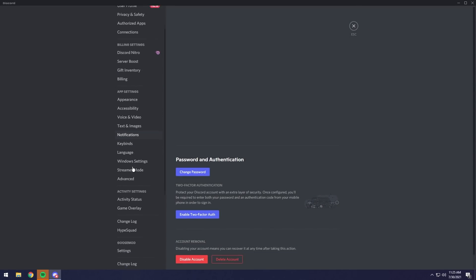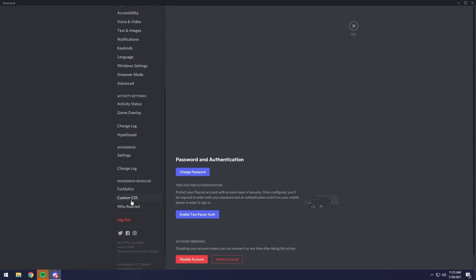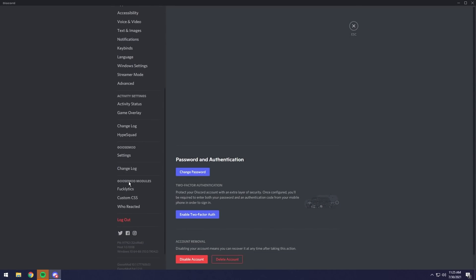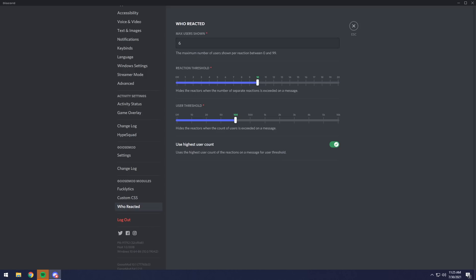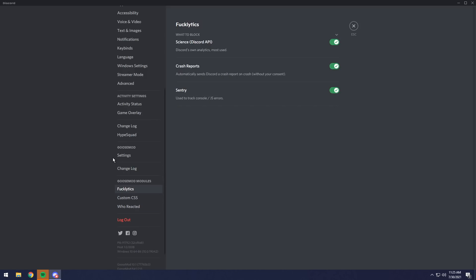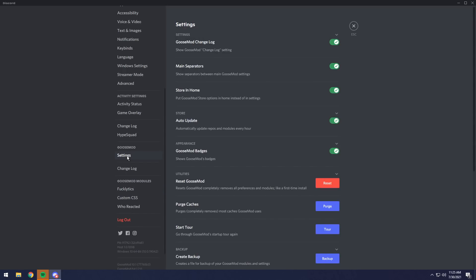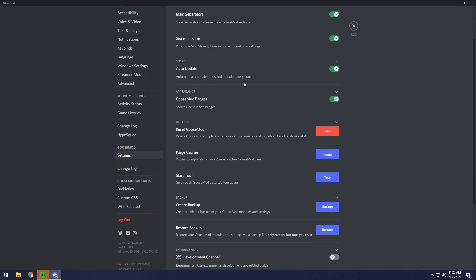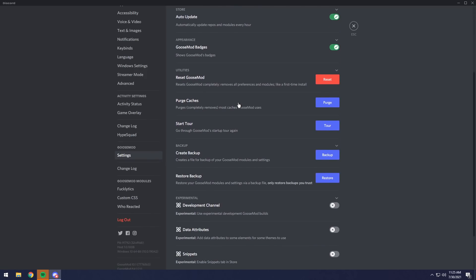This is where you get to kind of customize as if it was Better Discord going into the settings. So there's Who Reacted. You can change all the parameters. Then you can do that for every single one, and then you have Goosemod settings, and these are kind of like the overall settings that you can look at. So there's Goosemod badges, auto updates, store and home, a whole bunch of stuff that you can go through.